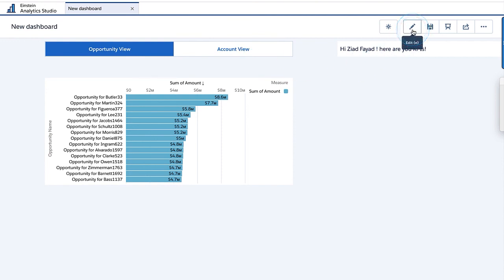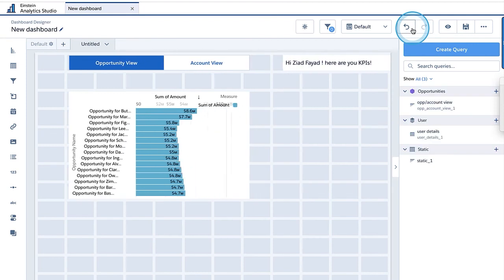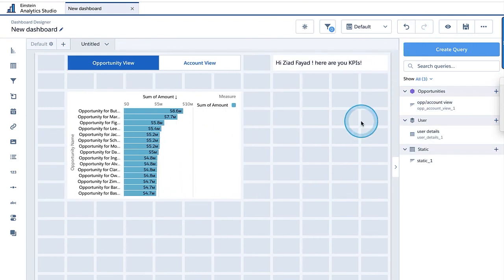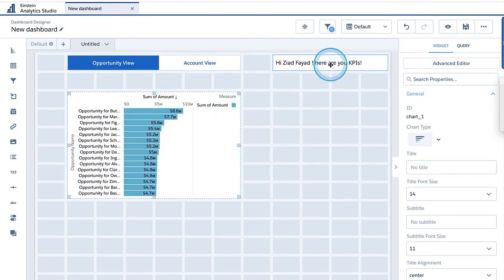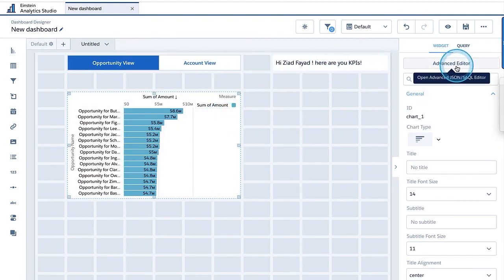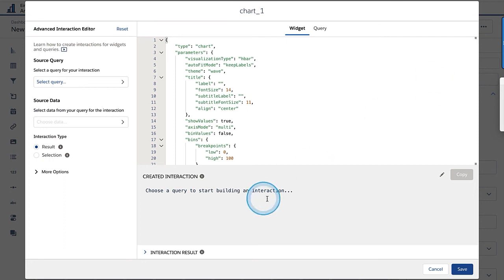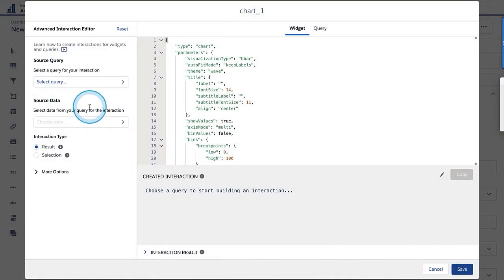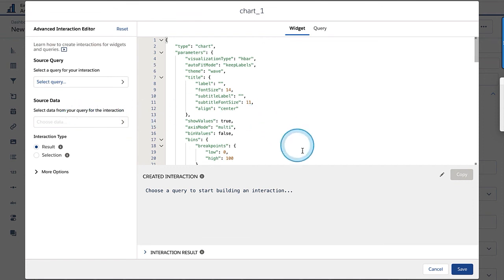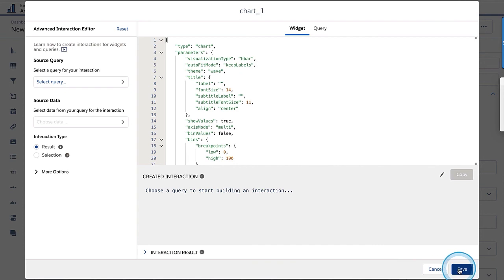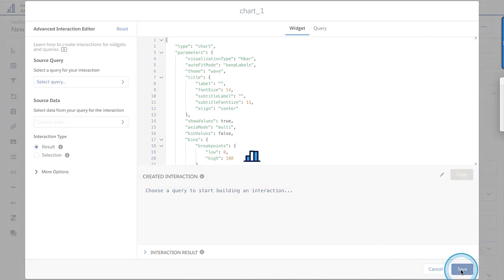I'll hit save — and there you go, I have my dynamic username on this dashboard. I hope these two quick exercises showed you the usability and ease of the advanced editor. Once you get around the syntax being formulated for you, you have the trace, you know where you're reading from, and you have the preview — it should be very straightforward to use. I hope this was helpful and thanks for watching.